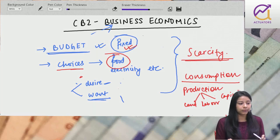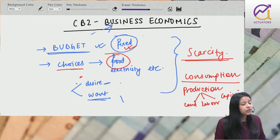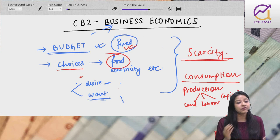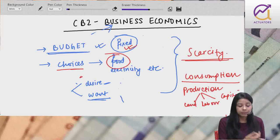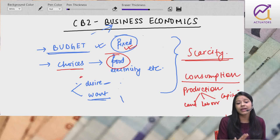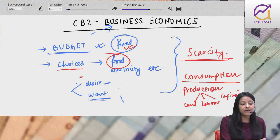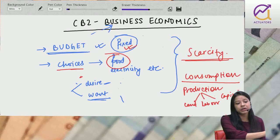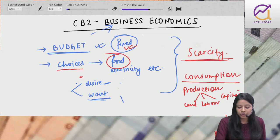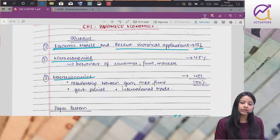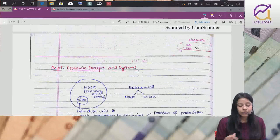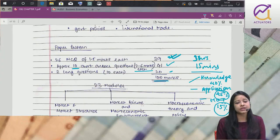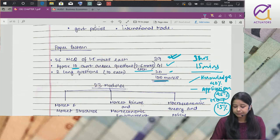This is business economics ekdam short mein. Dheere dheere aage chapters karenge. This was just the overview of CB2. CB2 obviously CT7 se kaafi vast hai. CT7 sirf material go through karo that's enough, but CB2 me material pages turn karo kuch hai nahi. Sirf examples and questions. Jo basic concepts hai kuch likha nahi - sab refer to this book, that book. Tumhlog ko itna mehnat karne ka zarurat nahi, I have made the notes. Mere notes refer karna and examples. Ham log bahut saare questions solve karenge in class. See you again.